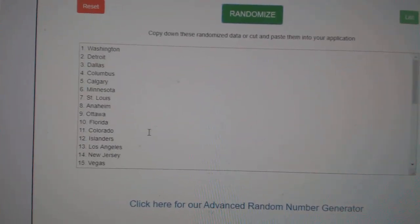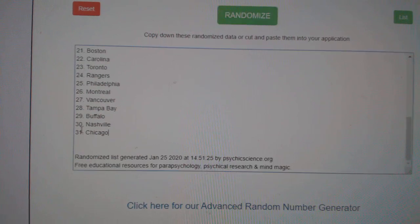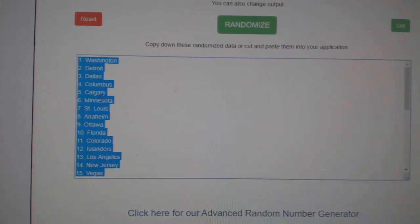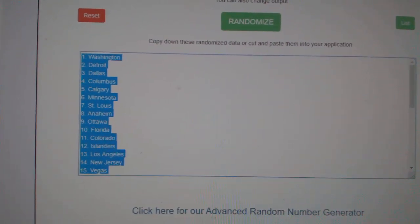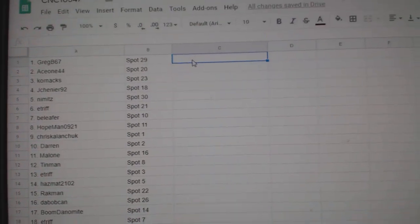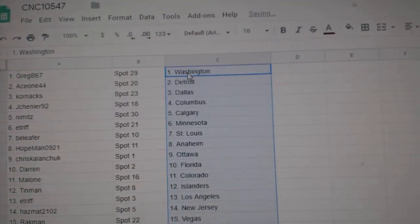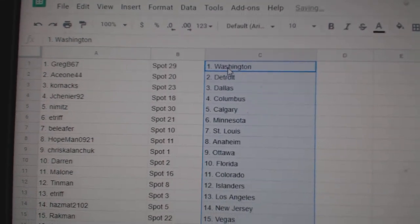Oops, didn't copy it. Copy, paste. All right.